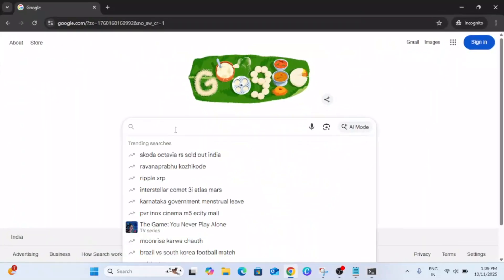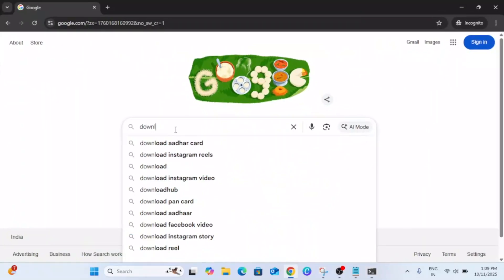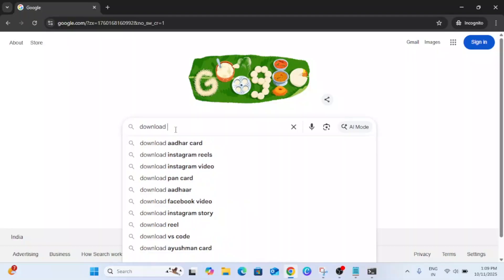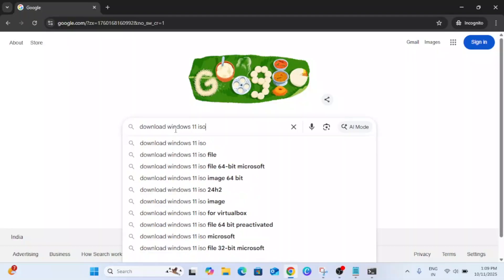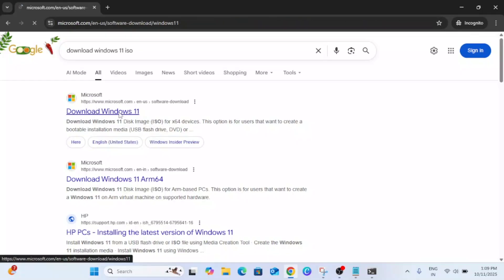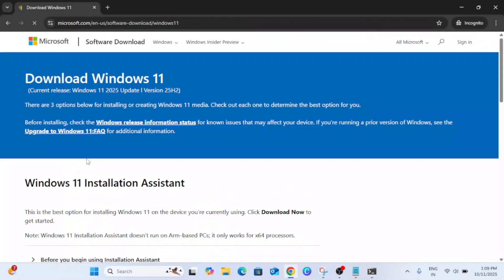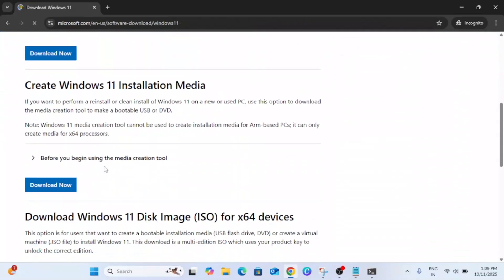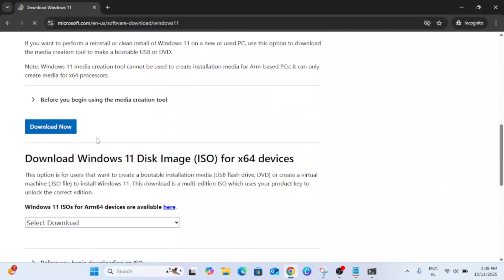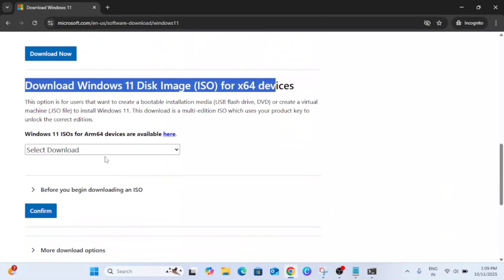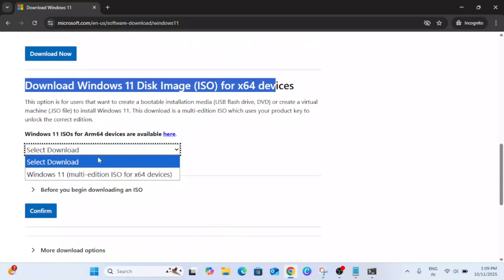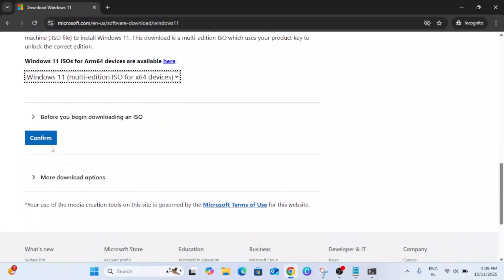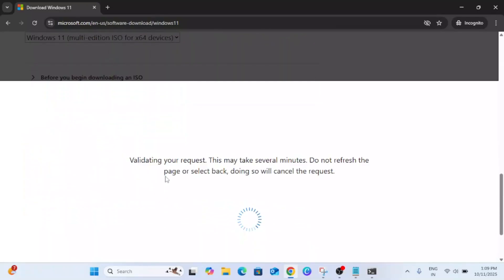In the search you need to type Download Windows 11 ISO and go to the first link. Scroll down until you see this option and you need to click on Multi Edition then click Confirm.